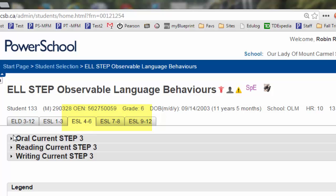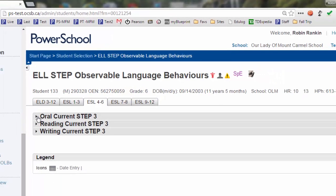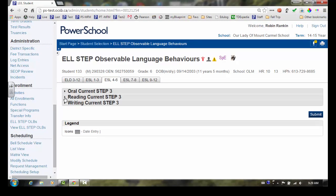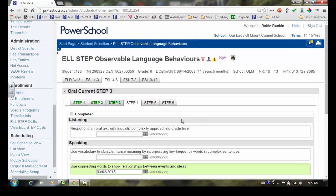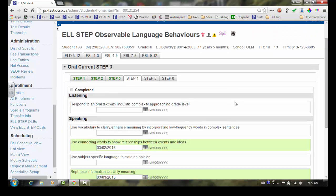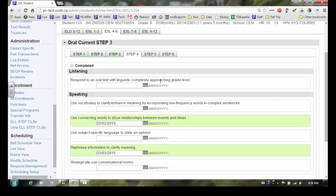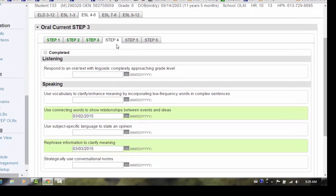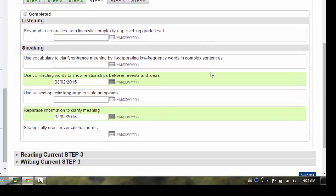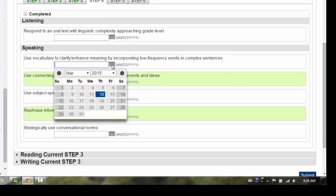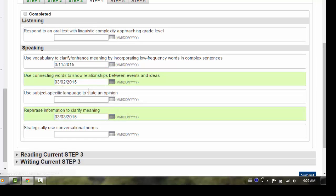Select Oral, Reading, or Writing. The screen should display the current STEP that the student is working towards. Using the date selector, enter the completion date for the specific descriptor.